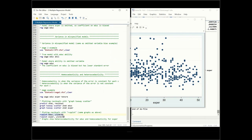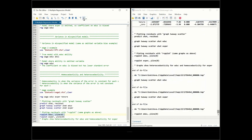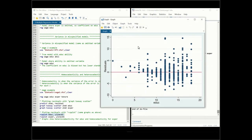You can plot the variable with a comma yline(0), which gives you the first graph — education against the residuals with a line at zero.